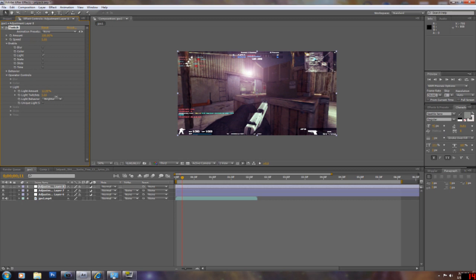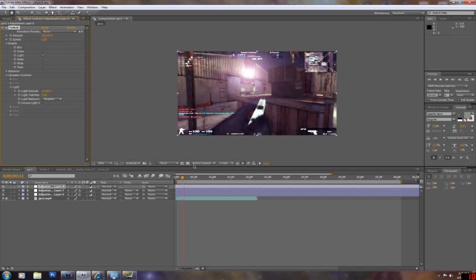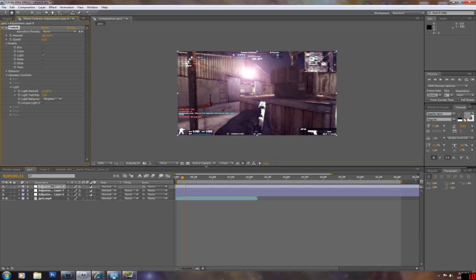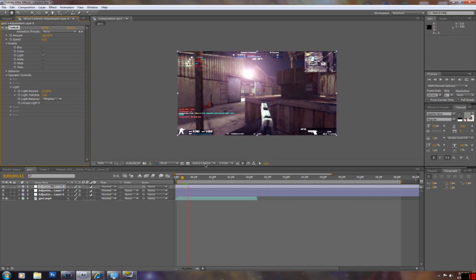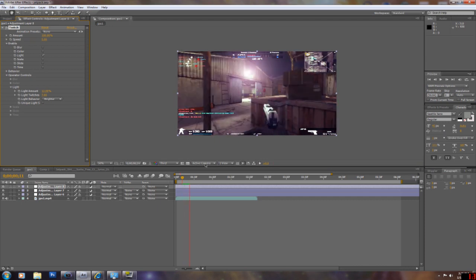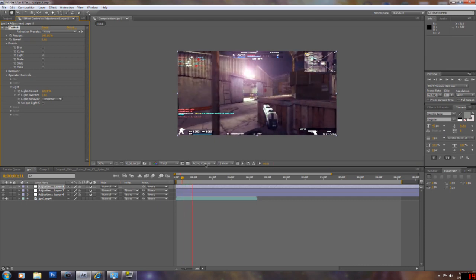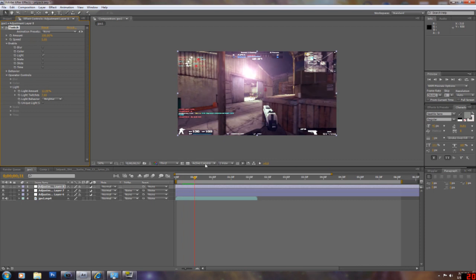I honestly don't know what a correct setting is. I just play with it. Just mess around with the settings. It should come out with a good flicker effect.